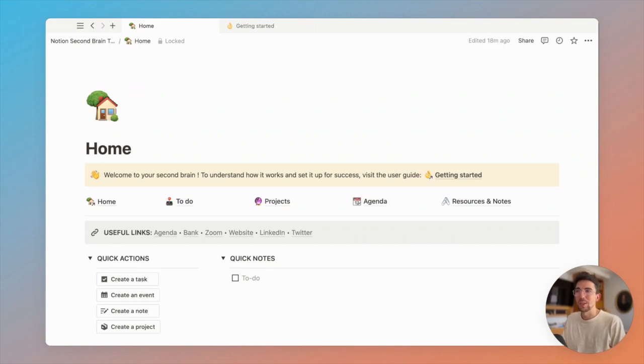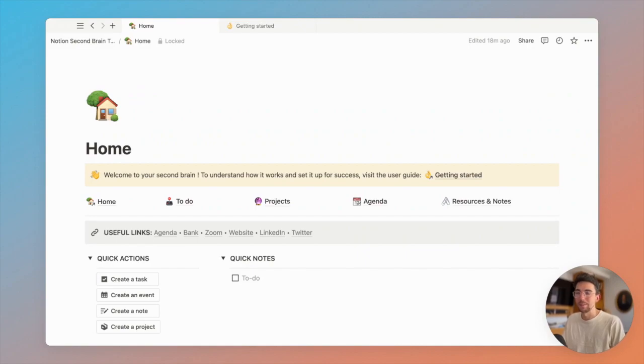Hey, I'm Quintin from Notion Everything, and here's a quick tour of our unique Notion second brain template.